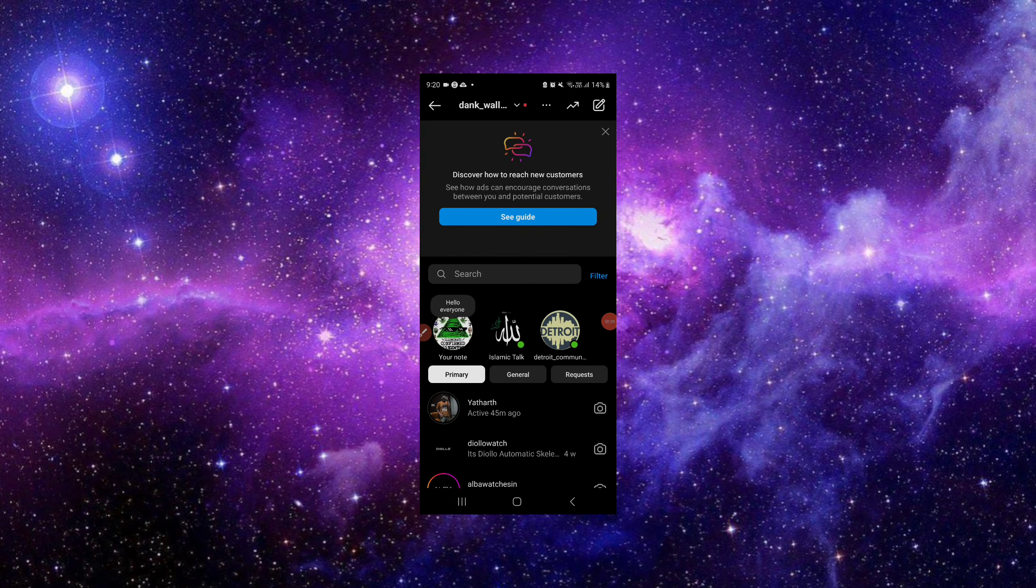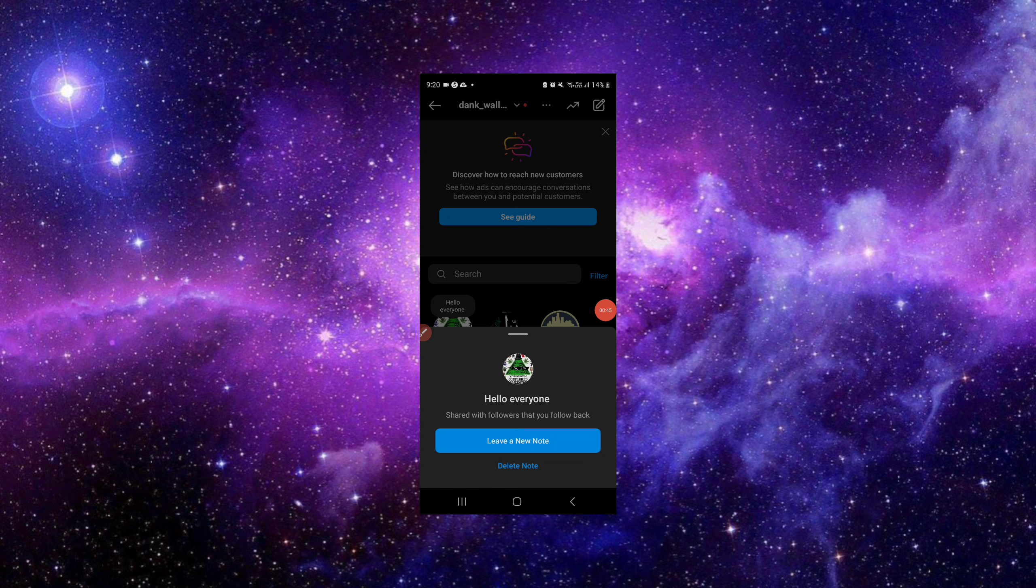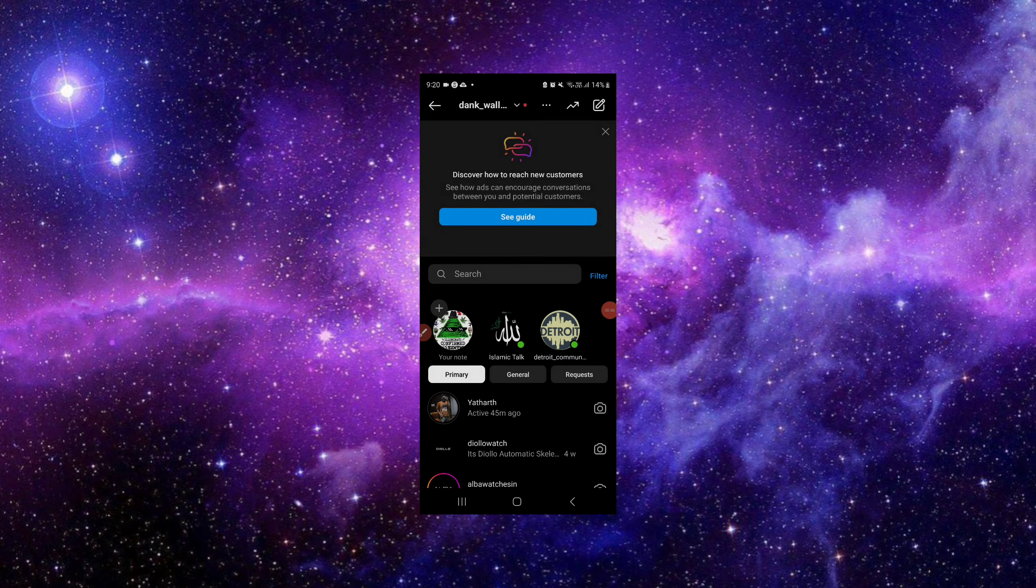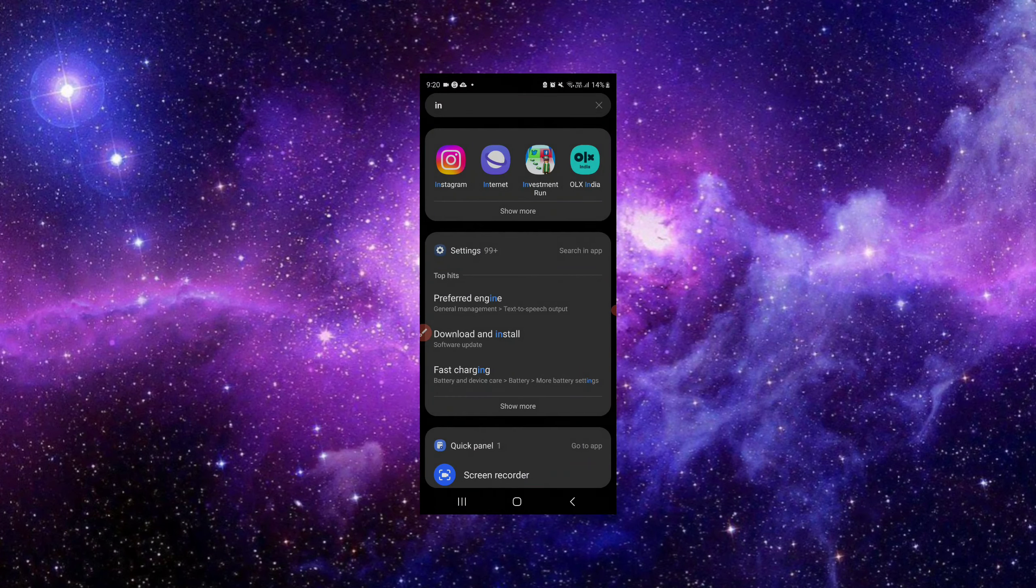This is how we can share. To delete this, I will just go here and delete the notes. This is how we can share notes on Instagram.